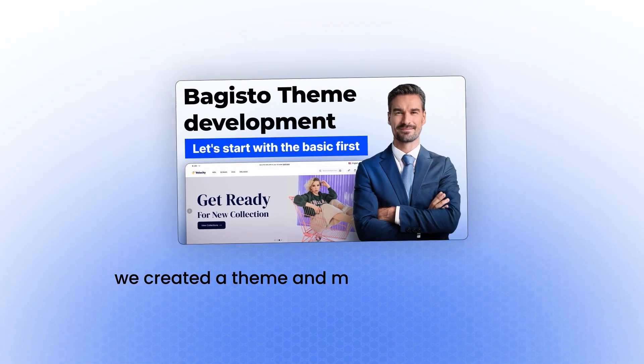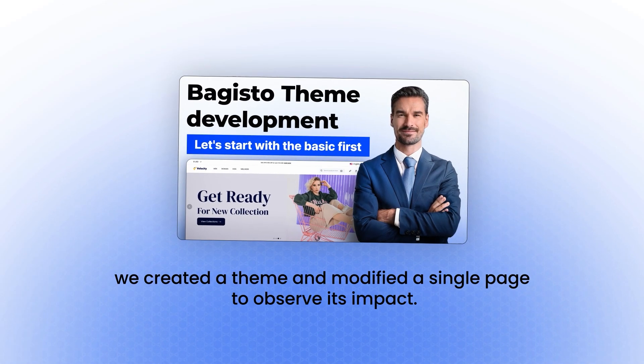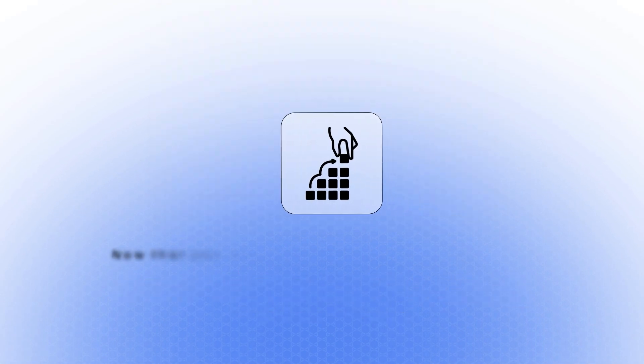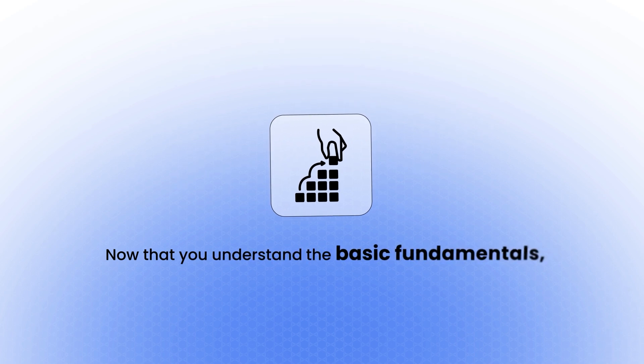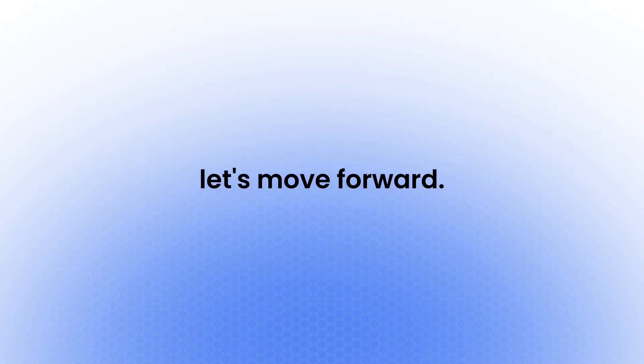In this video, we created a theme and modified a single page to observe its impact. Now that you understand the basic fundamentals, let's move forward.